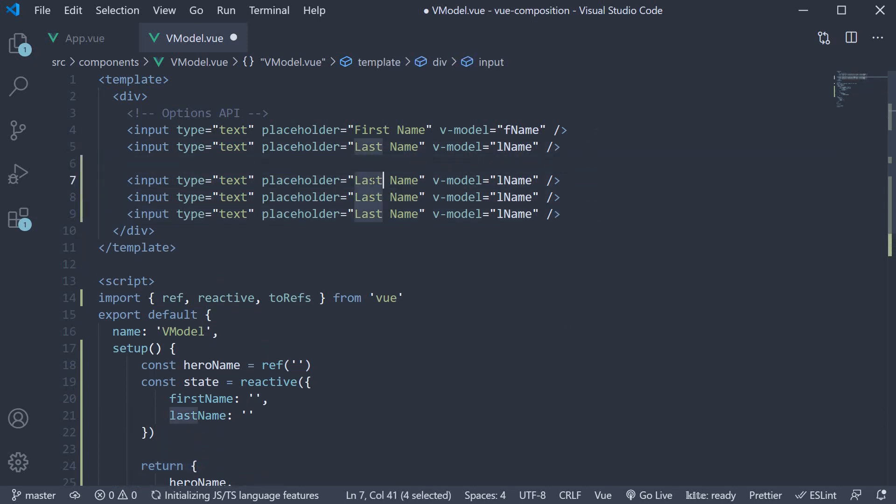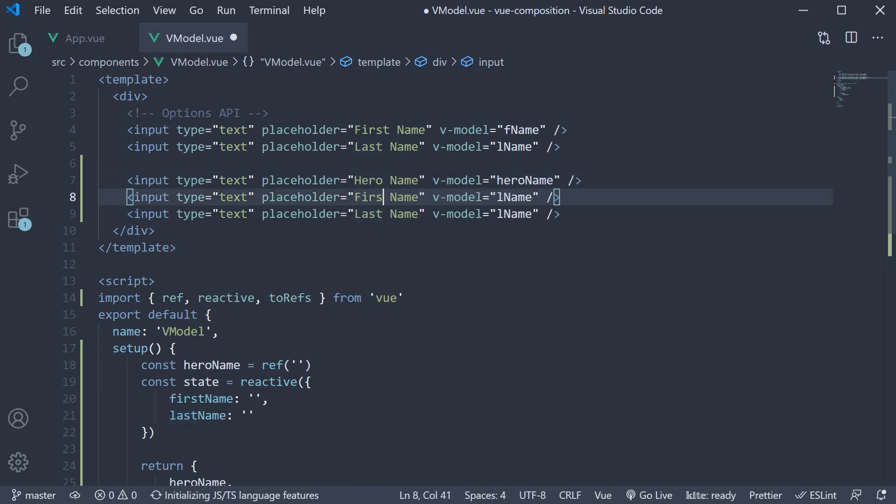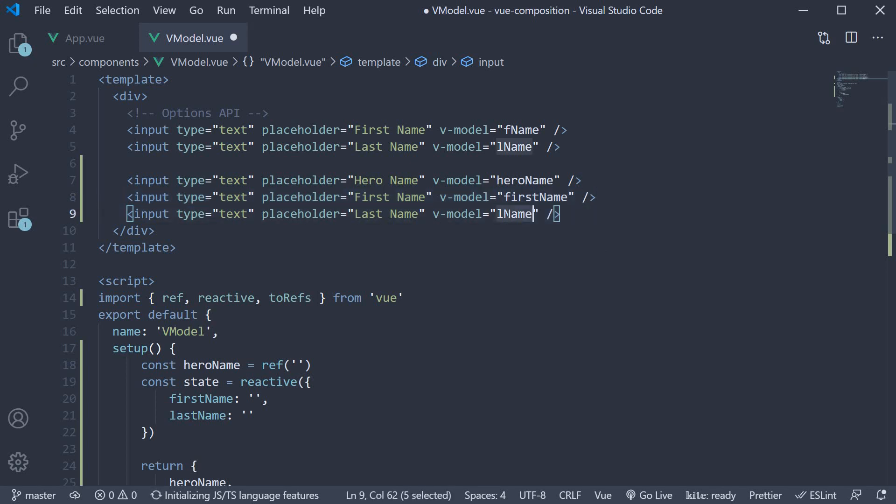The first one is hero name and vmodel is going to be hero name. The second one is going to be first name. The third is going to be last name. But vmodel is going to be first name from the reactive object, and last name from the reactive object again.